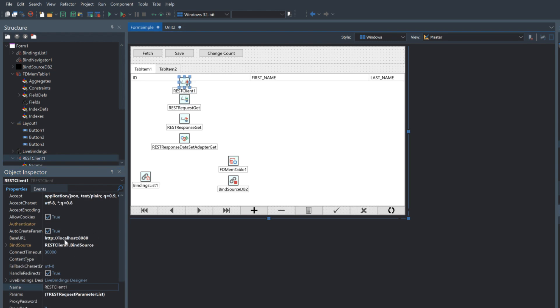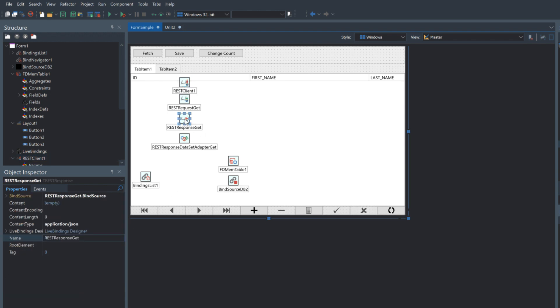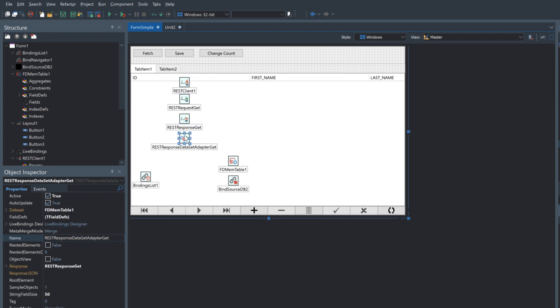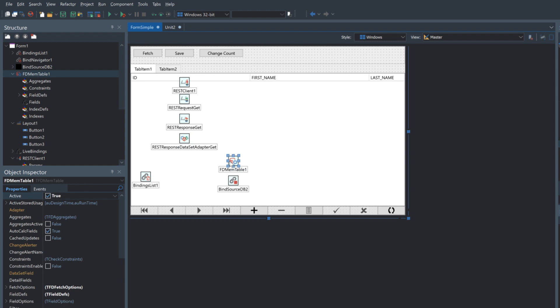It's connected to the client here which is telling us the URL base for the API that we're calling. We've got the response which is populated after the request with the responding data and then as that is populated we have the response dataset adapter to convert that into a table.